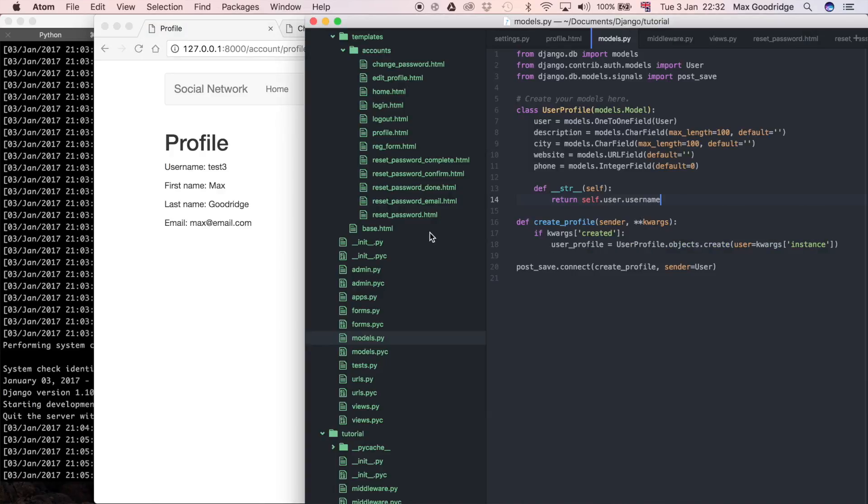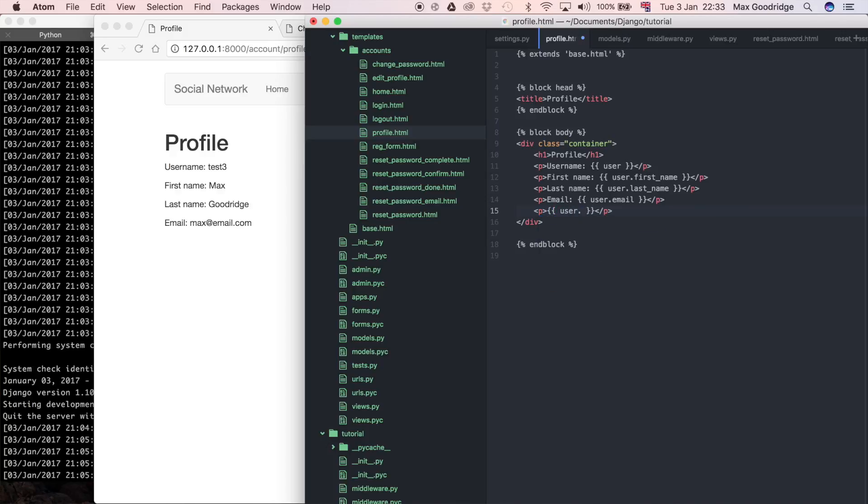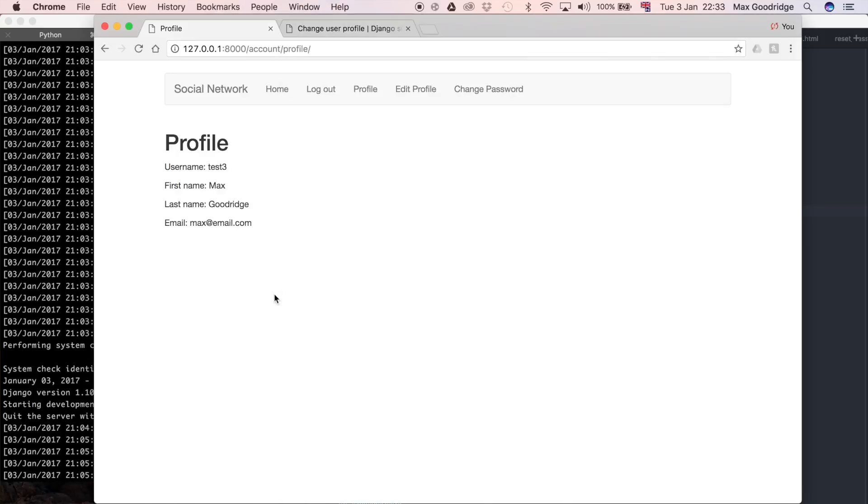If we go into the template, what should happen is user should be linked with user profile. If we do a paragraph and say, just as a quick test, user.userProfile to see if it pulls through or not.